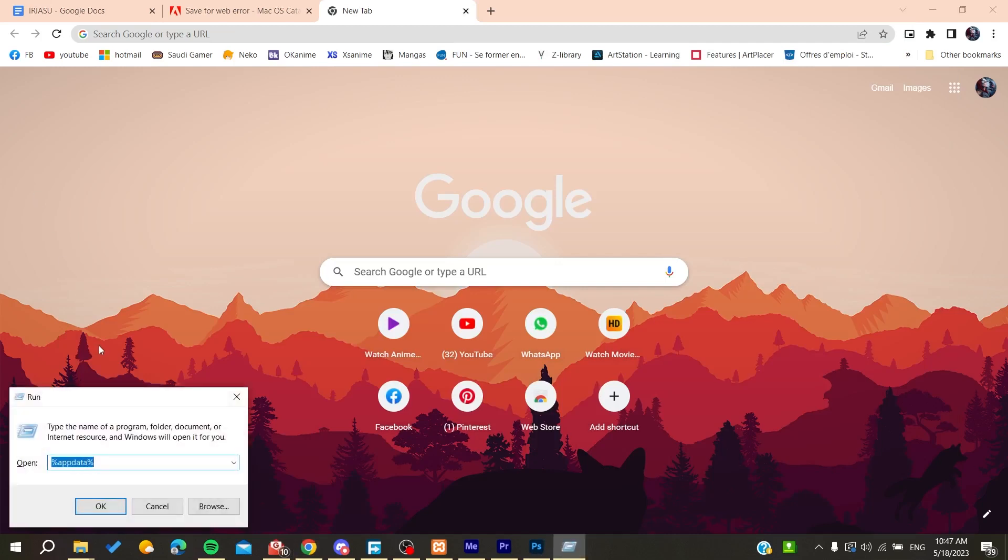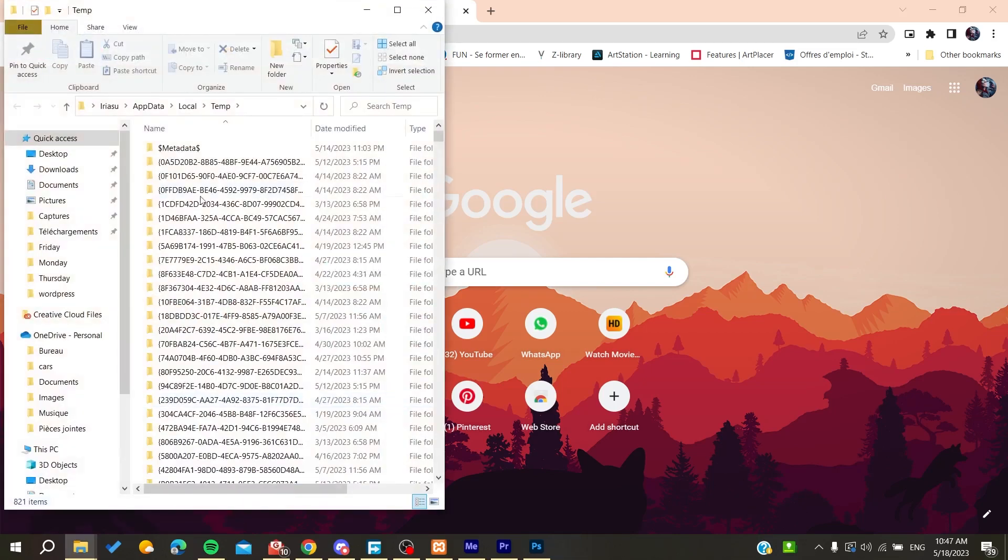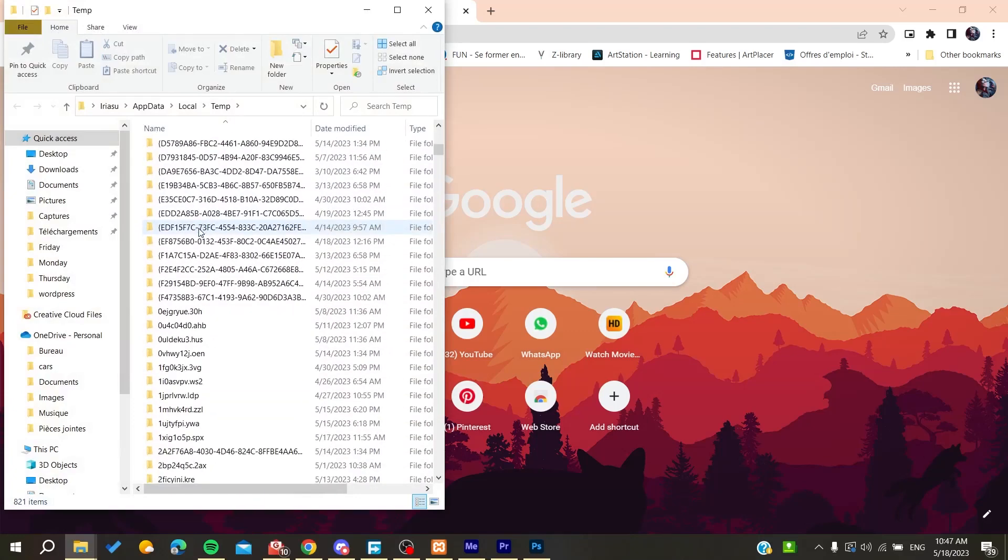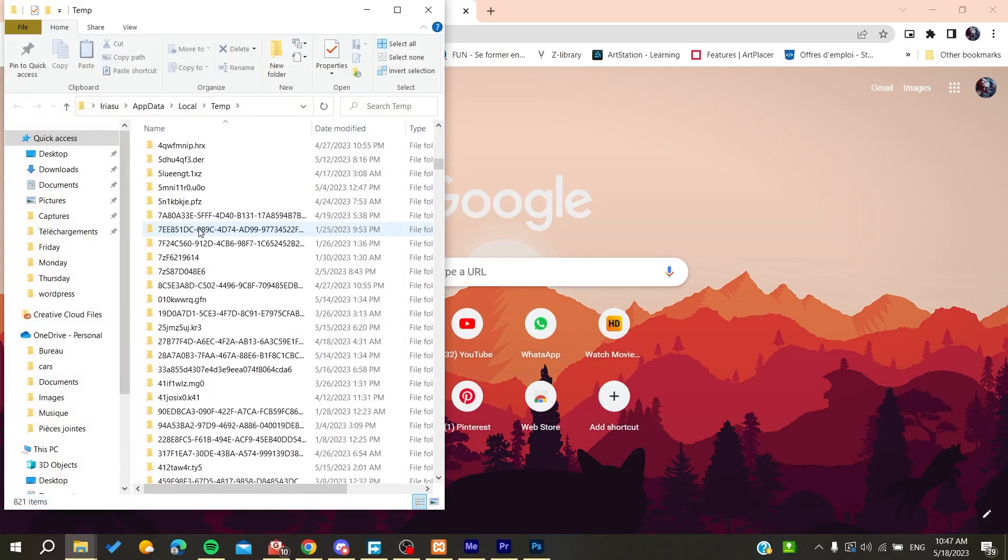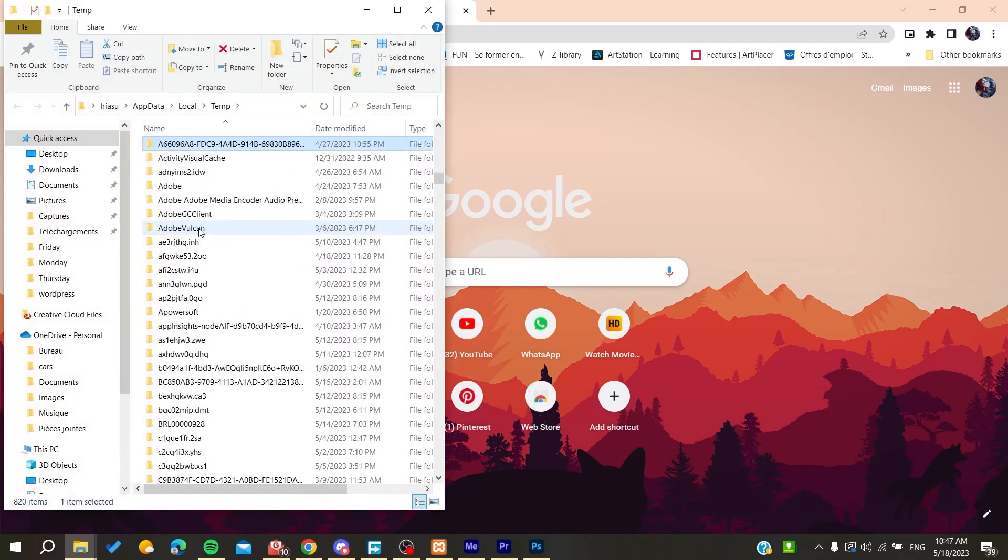Click on the Windows key and R, and then search for temp, which will show the temporary files of Windows. Then we need to search for the Adobe files here.